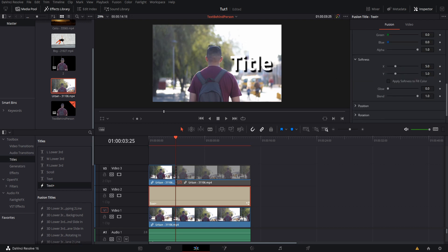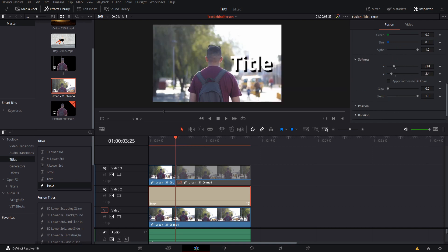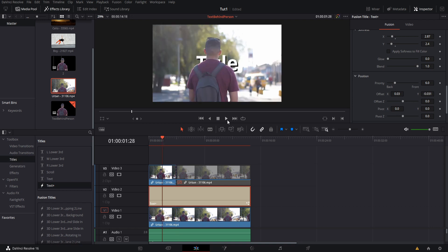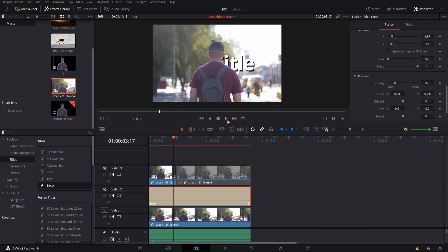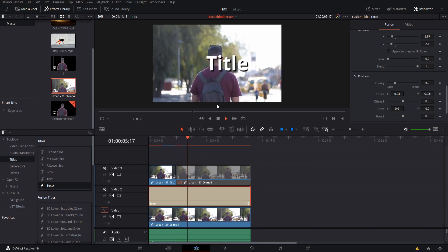And now we can go here, hit play, and we can see our title slide out to the right and come back in. And so that in a nutshell is how you can add text behind a person in DaVinci Resolve 16.